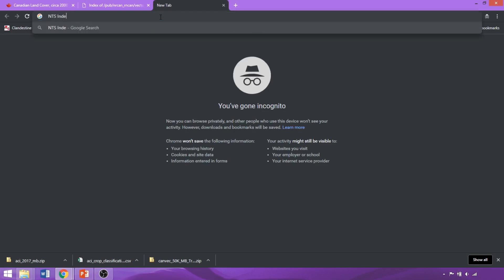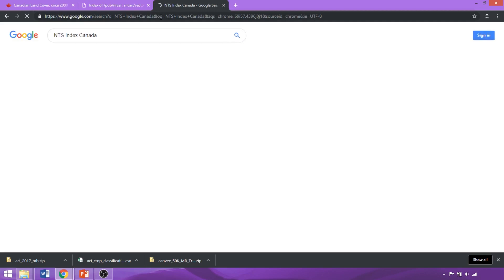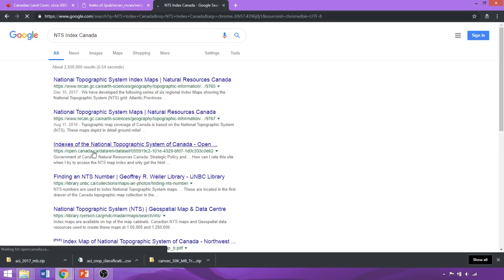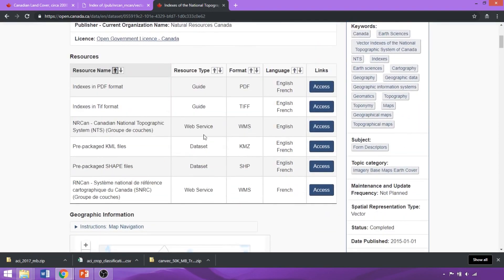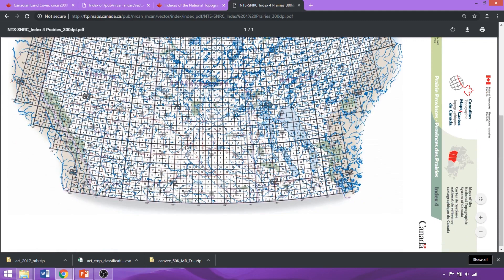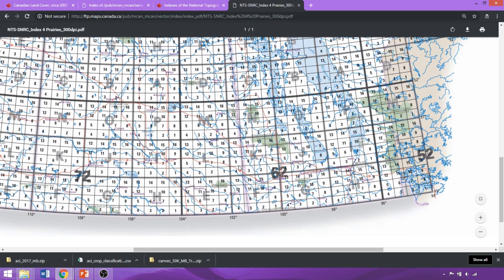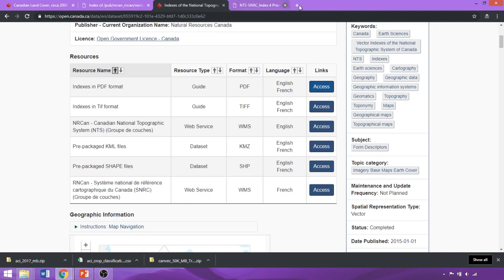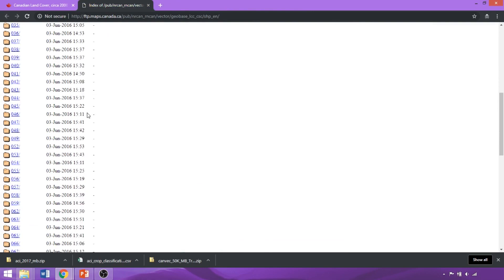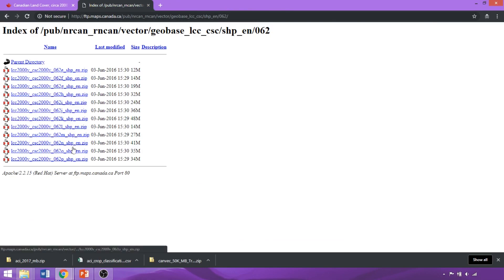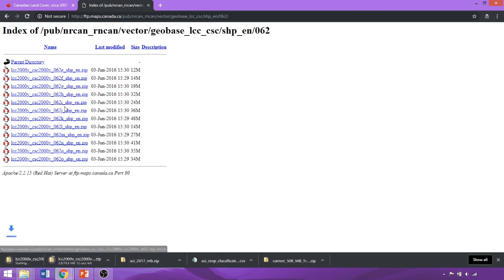We'll look up NTS Index Canada in a new tab and click the Open Canada link to access the reference guide, which helps us isolate files corresponding to our area of interest. We'll use the PDF and click on the prairies. Each area is referenced by a large number, and zooming in, they're also subset by specific letters. To download the LandCover for Winnipeg, we'd download tiles 62-G, H, I, and J. Closing the reference guide, we go back to the main index page, scroll to 62, and select G, H, I, and J.